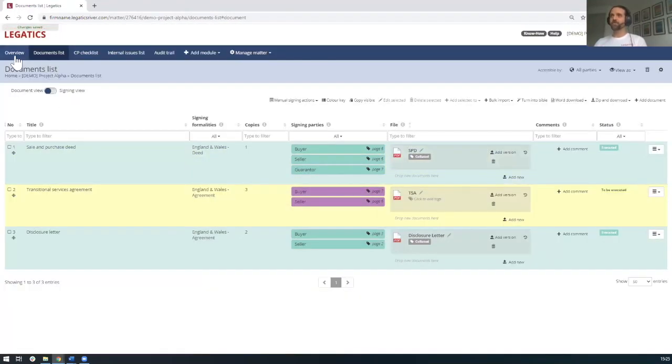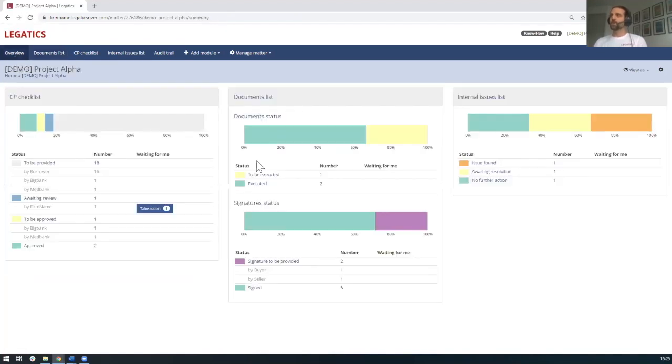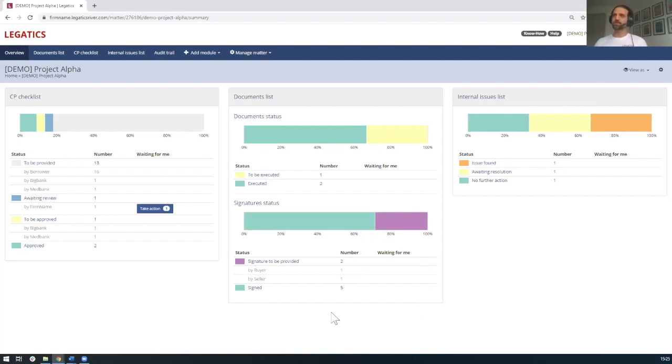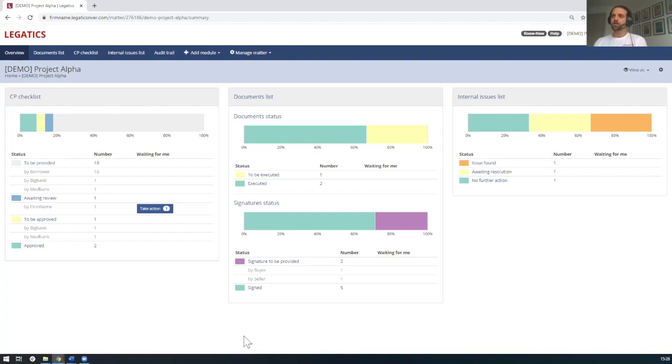And if we go back to the overview screen, we now can see that this is updated to show that it's the two documents that are executed. The signature page has been updated. And yeah, so it's showing the progress. And then at the end of the transaction, similar to in the same way as we could within the CP checklist, you can in a couple clicks of the button, create your closing set or Bible.